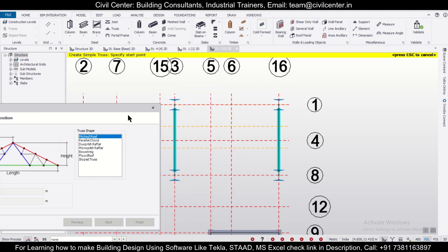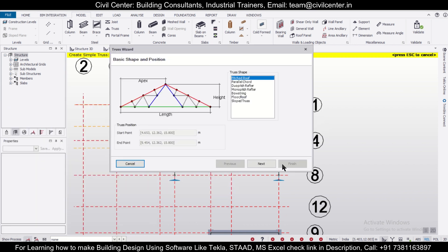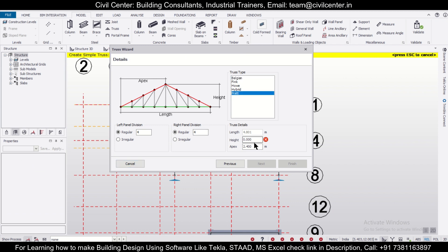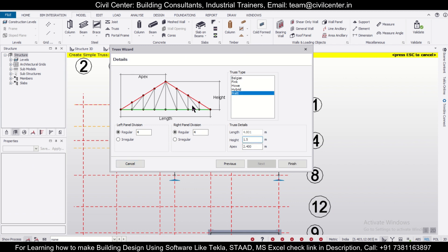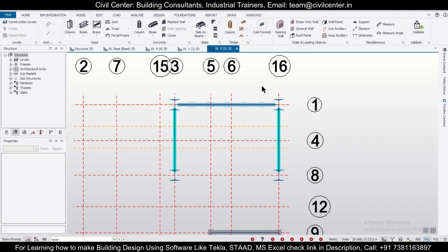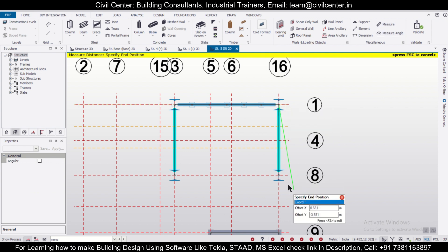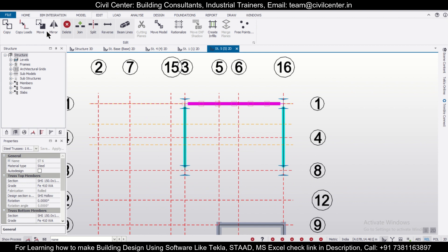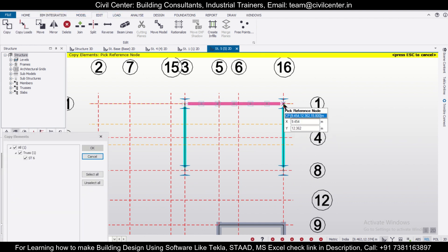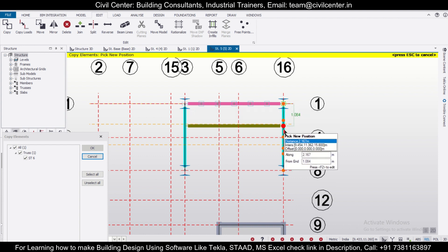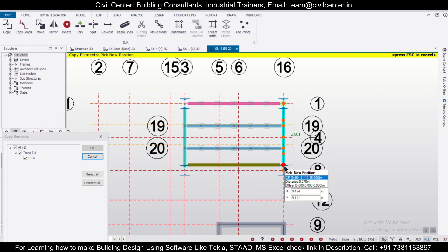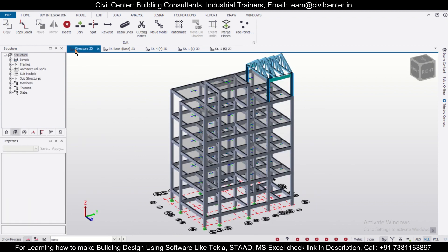First, we need to select the span for our truss — from here to here. Next, we want a simple Pratt truss having a height of 1.5 meters. We'll give three divisions on each side and then click Finish. After that, you can click on the truss to select it. To copy it, you can first measure — this is 3.2 meters. Then go to Edit, use the Copy option, enter the distances, and create the additional trusses. We can see these in the 3D view.